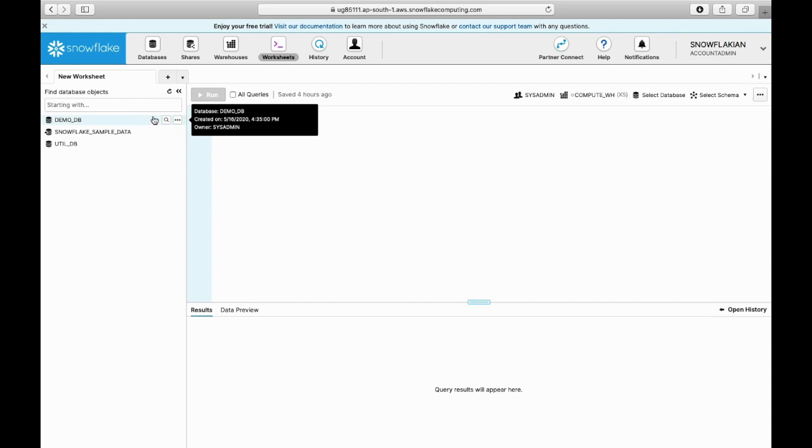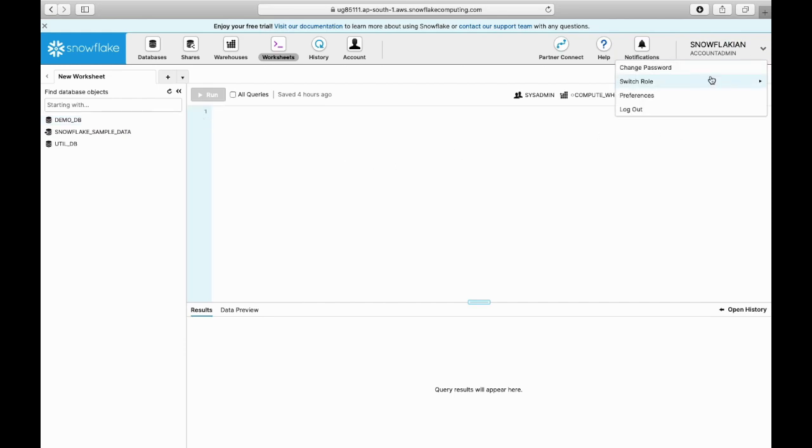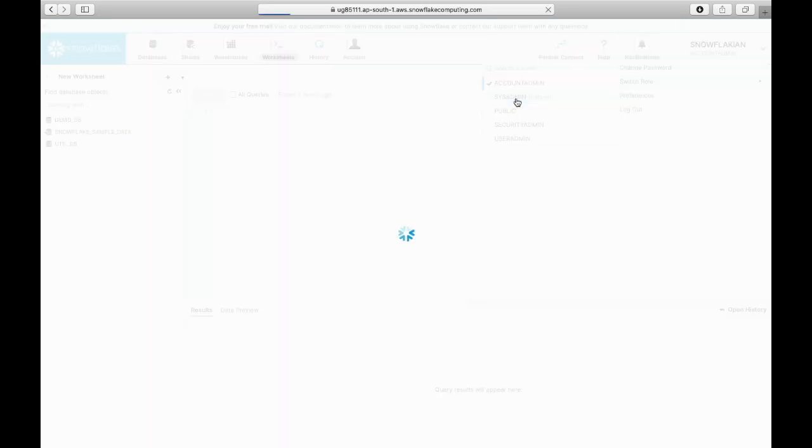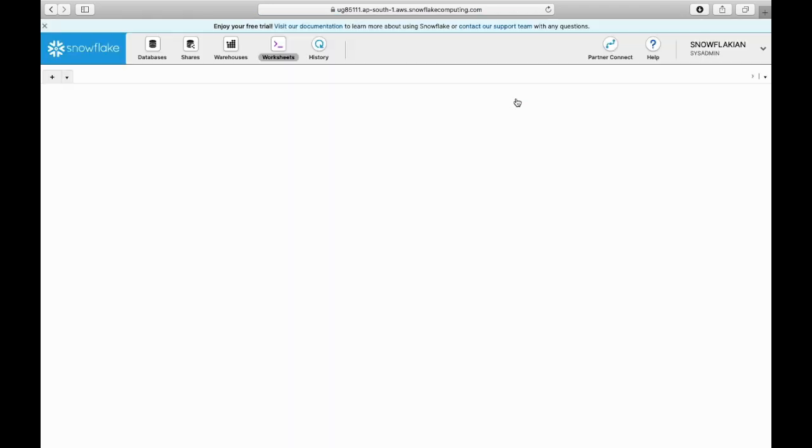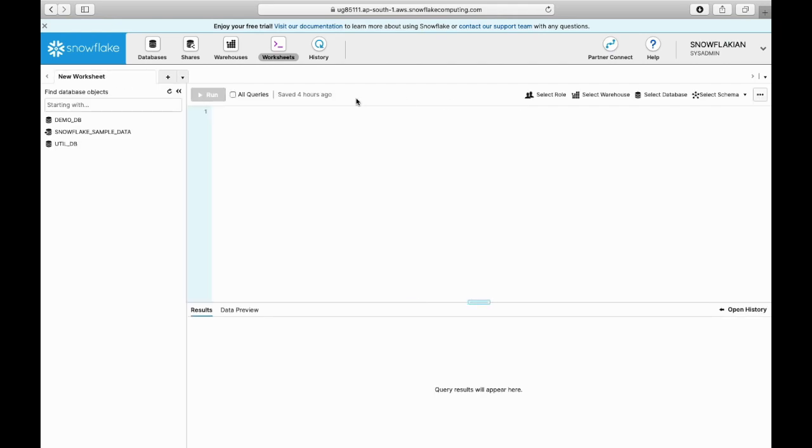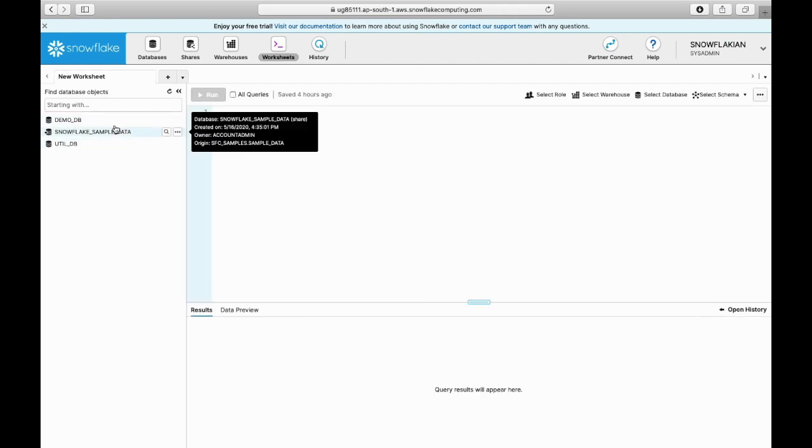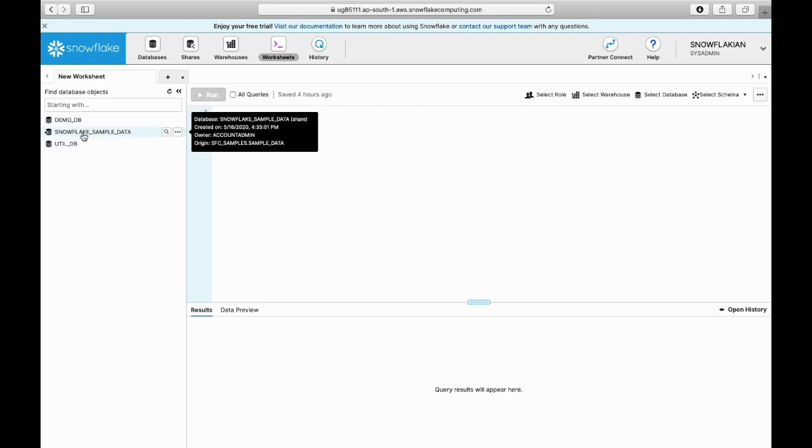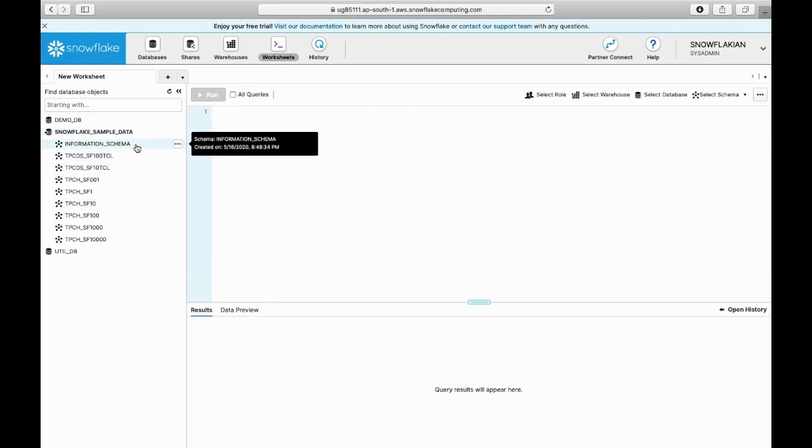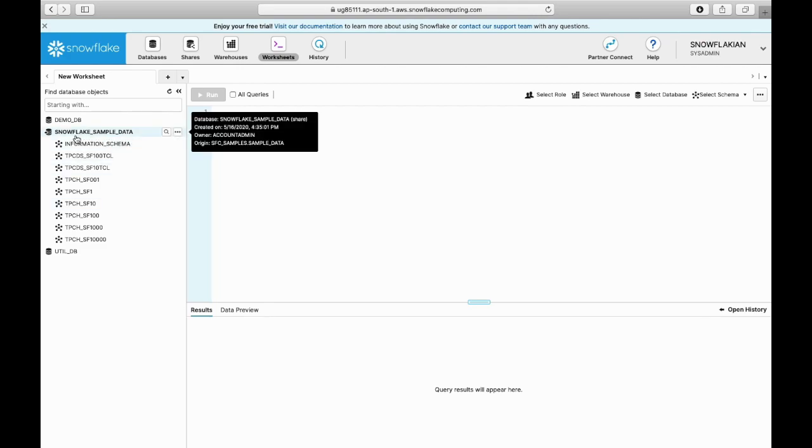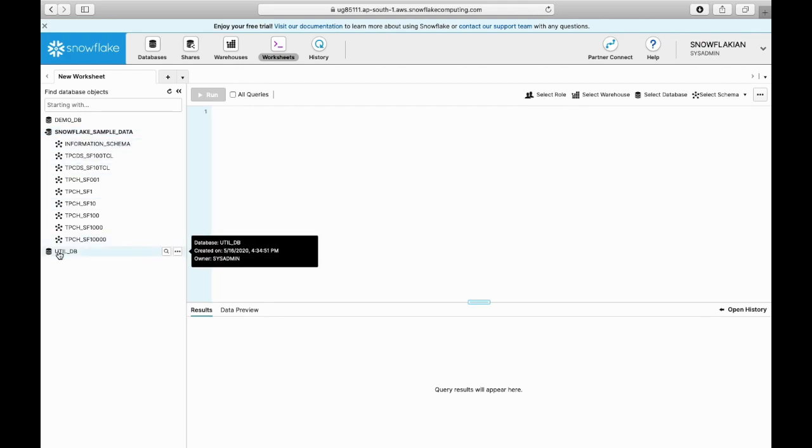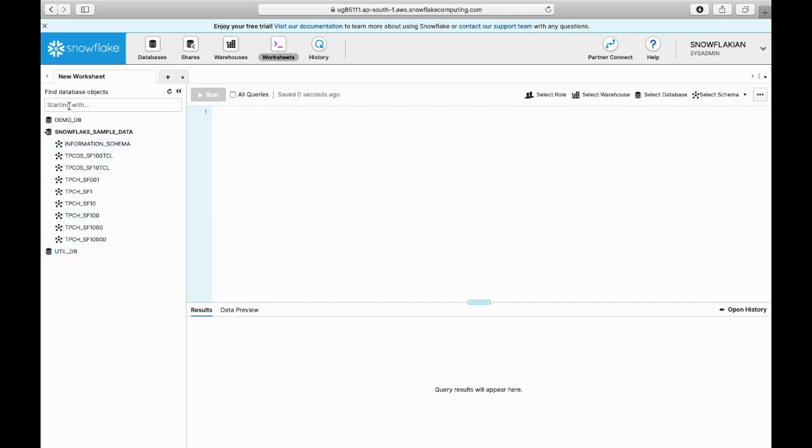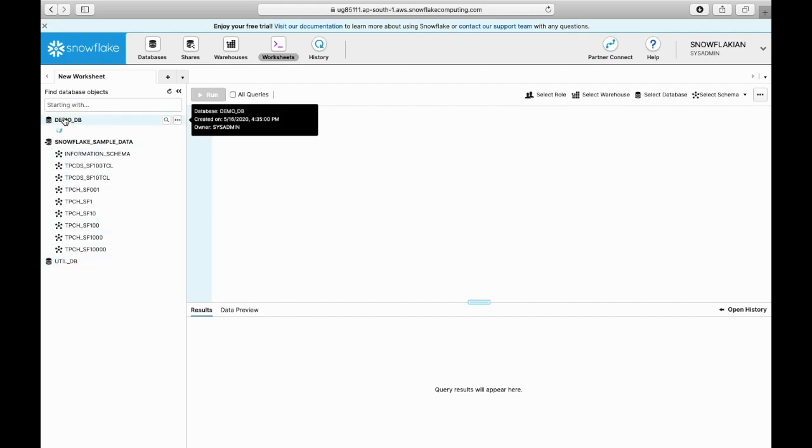Whenever you switch your roles here, the databases to which you have access will be displayed on the left-hand side. Let us see here - this is the Snowflake database, this is one more utility database, this is the demo database.